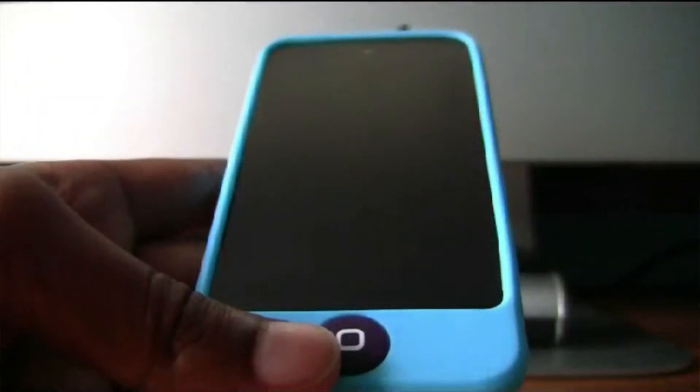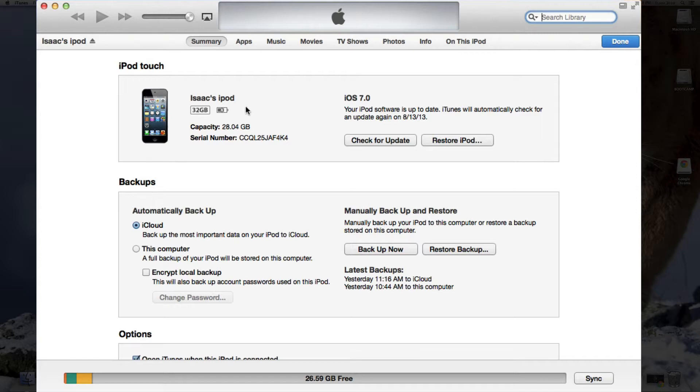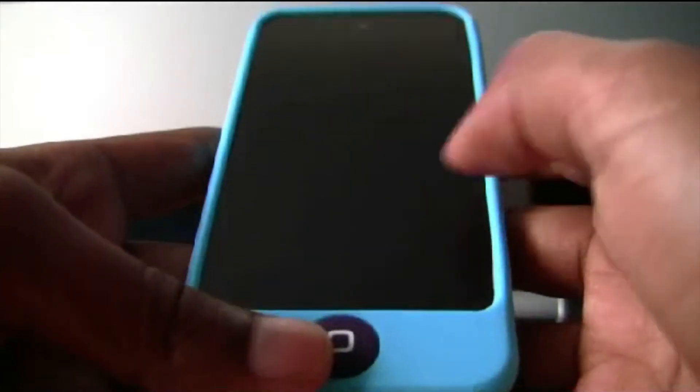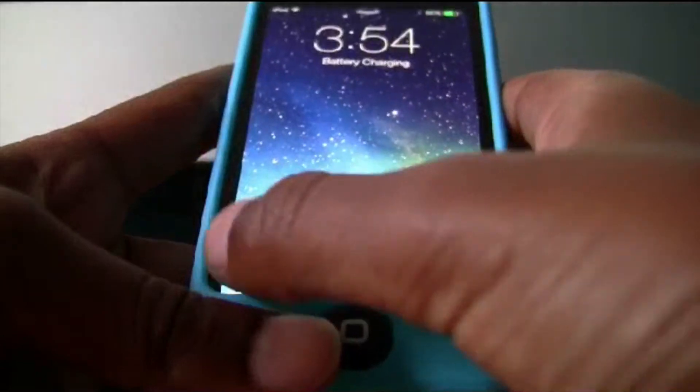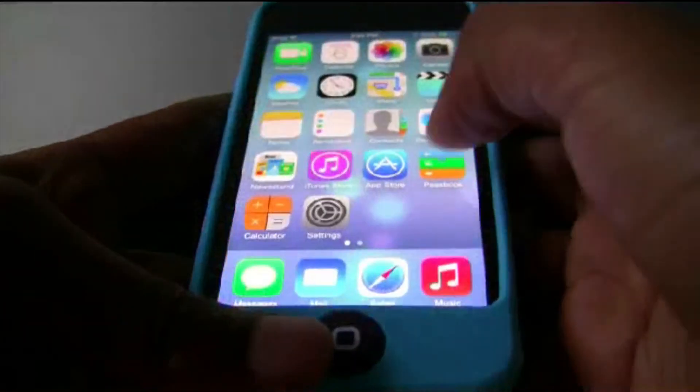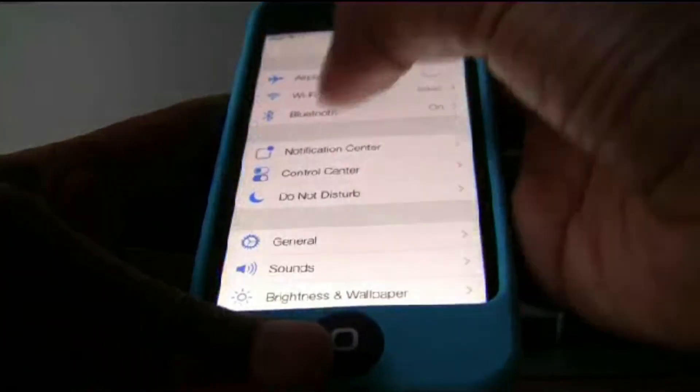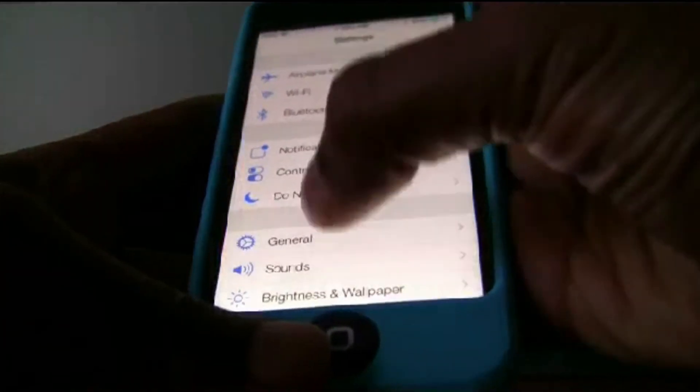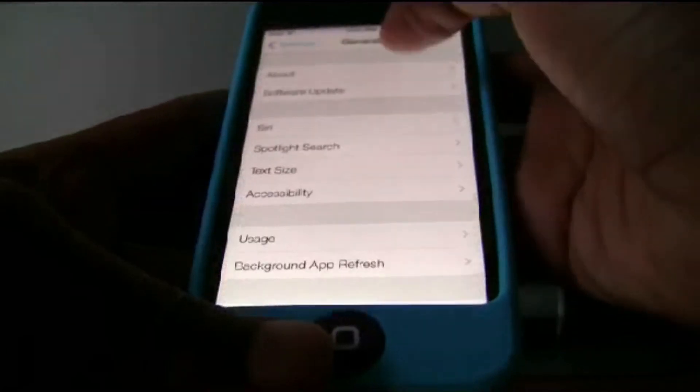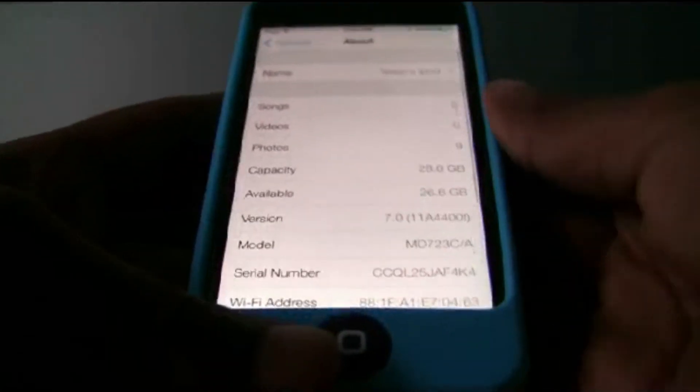I'll be using an iPod 5th generation, as you can see in iTunes, and as you can see it's iOS 7, and I'll show you on my iPod that proof that it's iOS 7. Settings, General, About, as you can see it is indeed iOS 7.